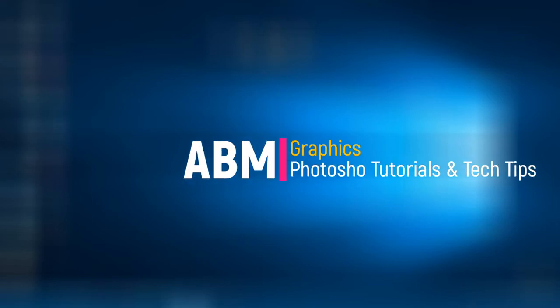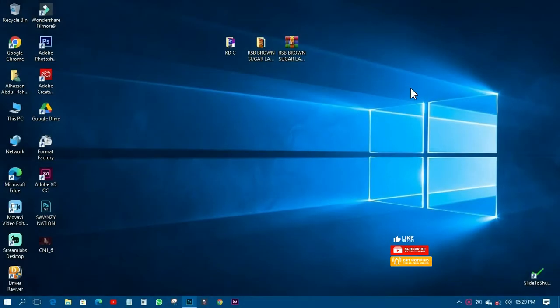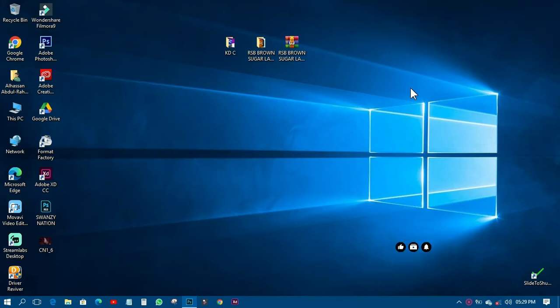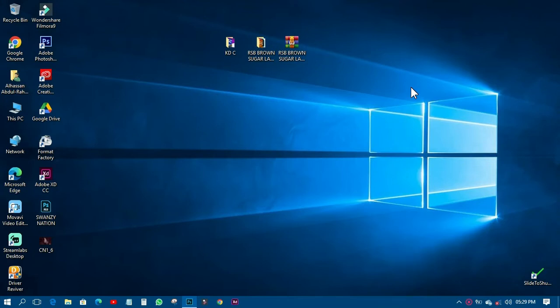Welcome back to my YouTube tutorials, this is ABM Graphics. Today I want to take you through Photoshop on how to design a name ceremony flyer. I was supposed to give you a video on Monday but due to technical problems I couldn't, so today's video is the Monday video, and on Friday and Sunday I'll be giving you more videos this week.